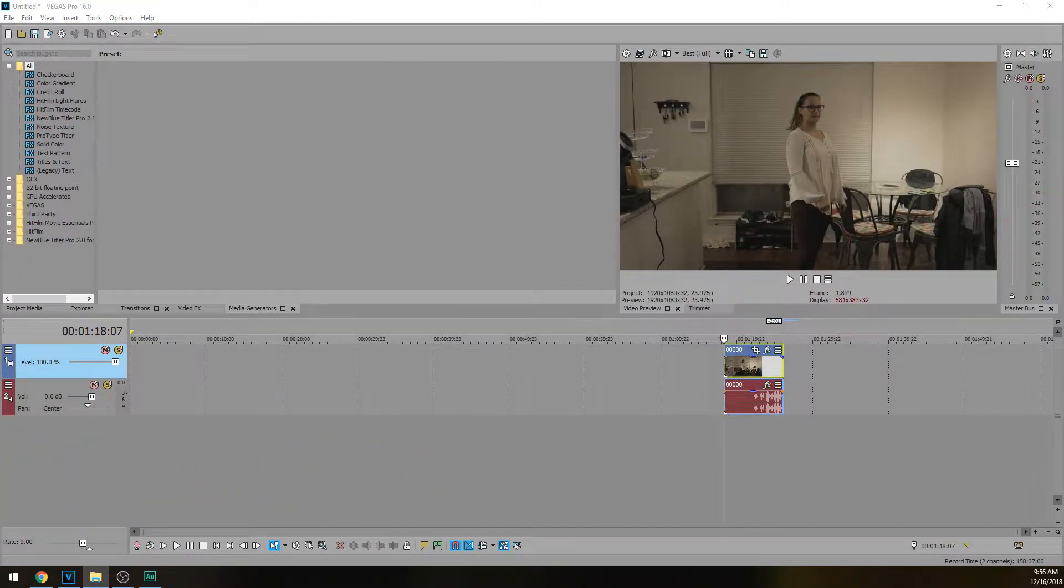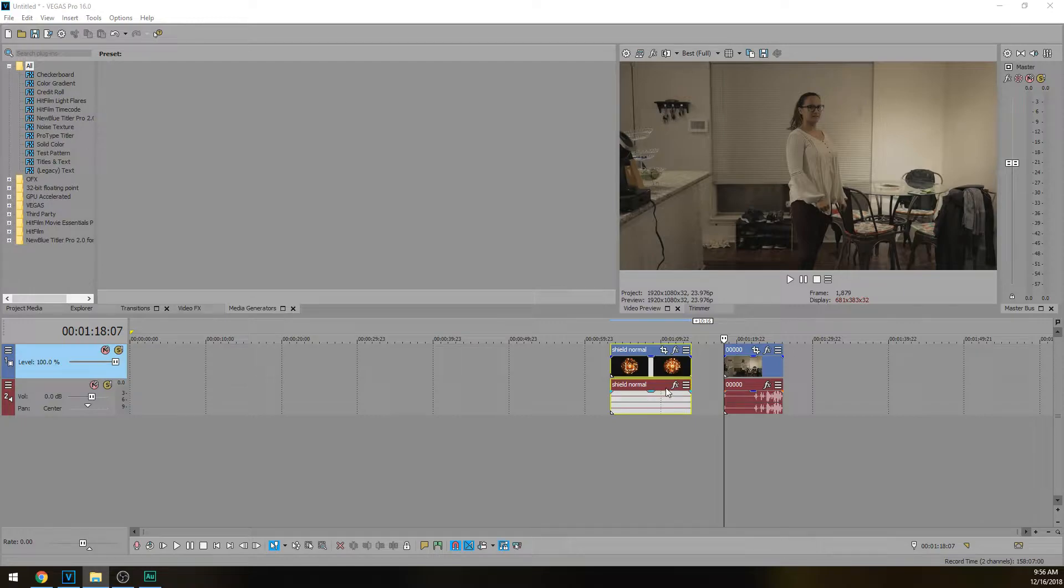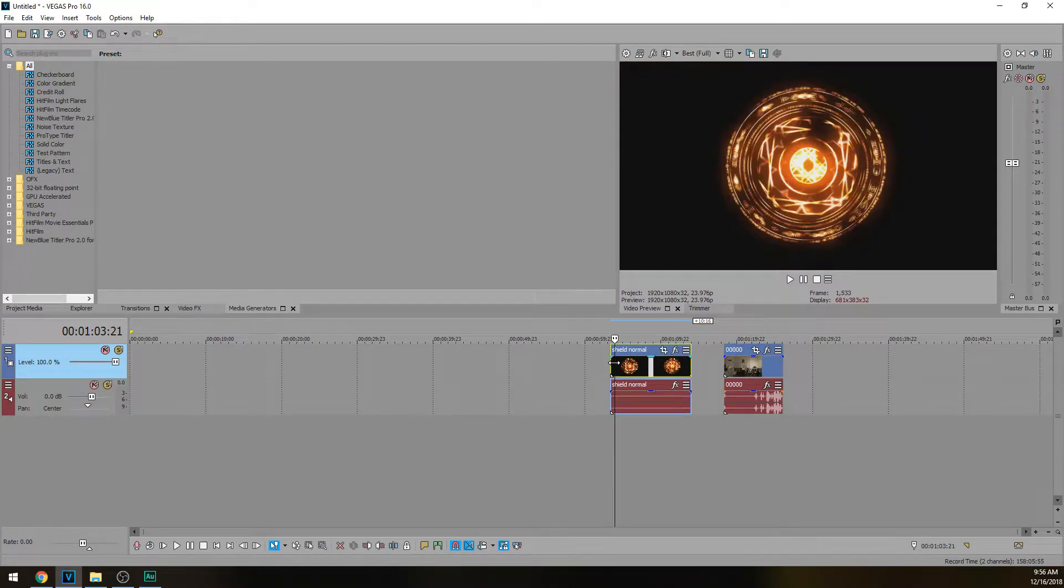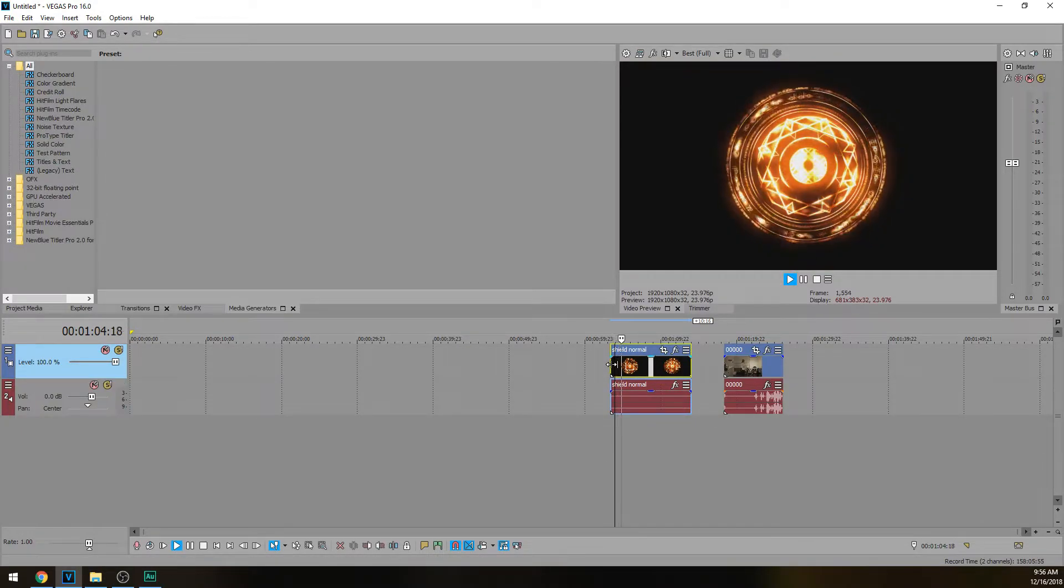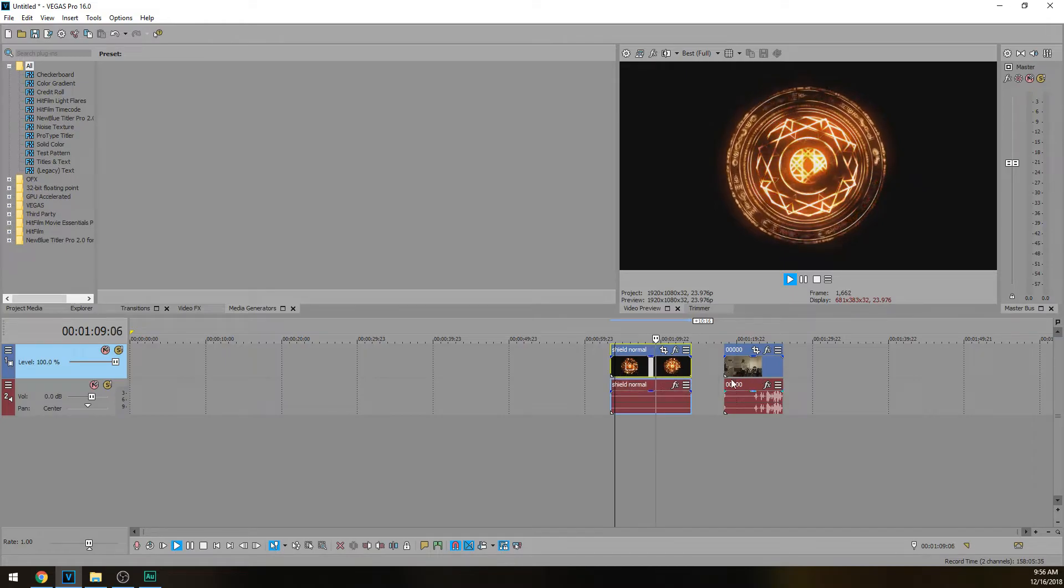Okay, so if you open up MJK's folder you'll see a bunch of special effects. We're going to bring in the Shields Normal. So bring that in here, which is perfect. It looks like this. Very, very well done special effects.